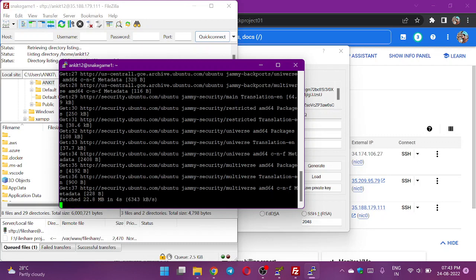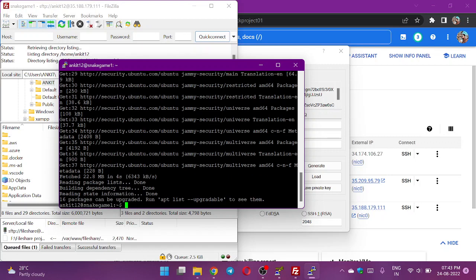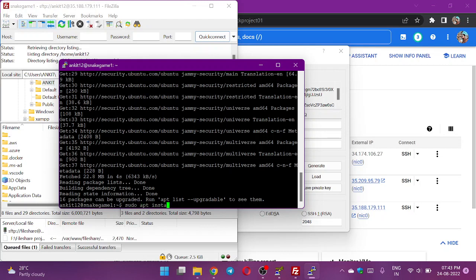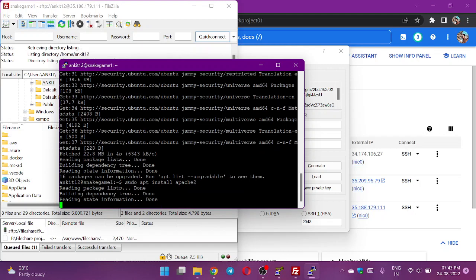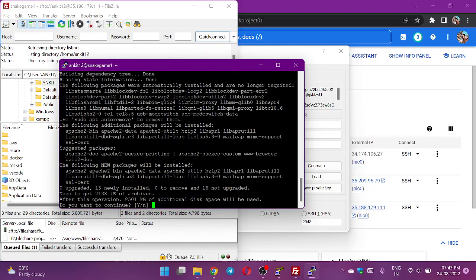We will install here Apache 2. Apache is a web server which helps the users to interact with your server. We need a web server to interact with your web page or the web application you are running in the server. To install Apache, we need to run sudo apt install apache2. We will type yes.